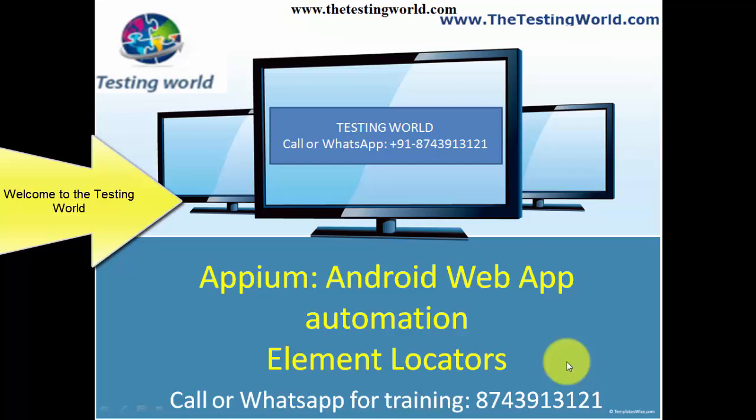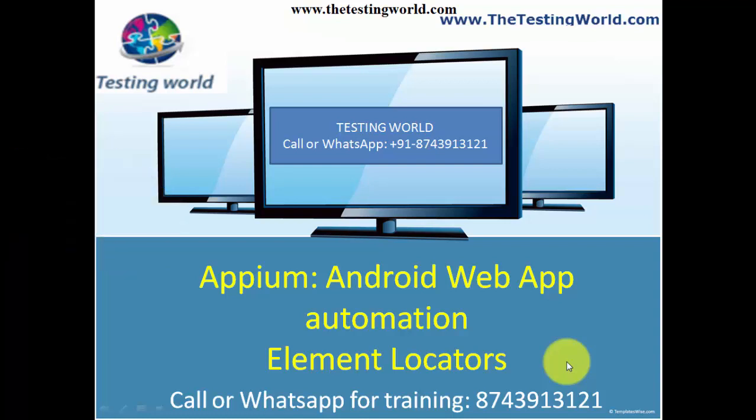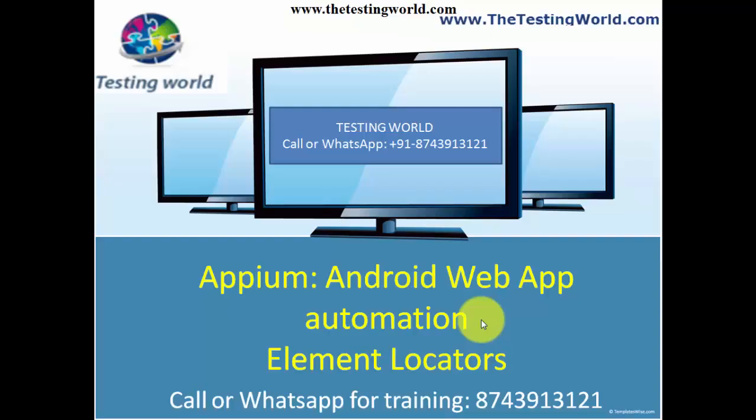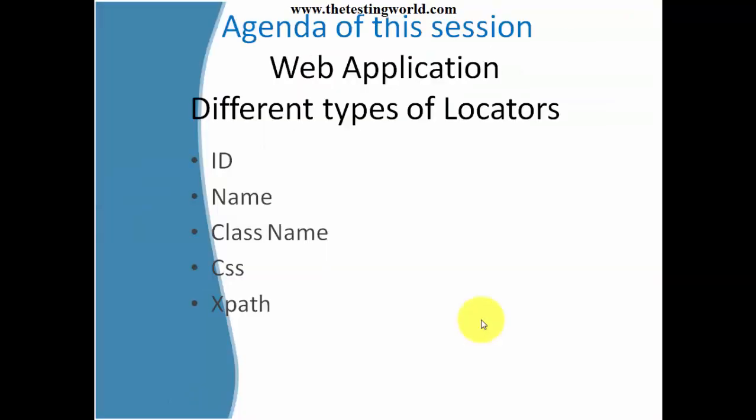Hi, welcome to The Testing World. In this session we are going to cover element locators for web applications on mobile browsers. We will cover different element locators like ID, name, class name, CSS, and XPath.